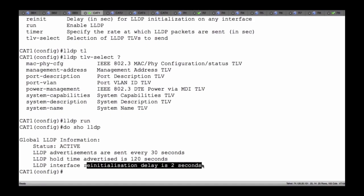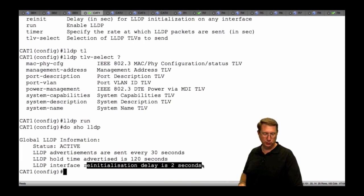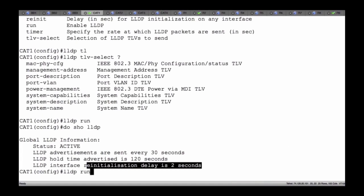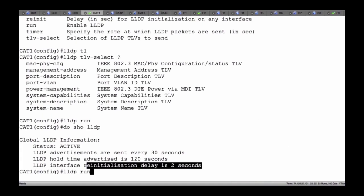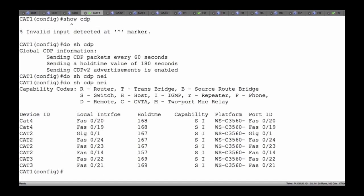Now, are we going to rely heavily on LLDP? No, but it is on the blueprint — it's in one of the first checkboxes we have to go through, so I wanted to make absolutely certain we covered it. CDP is going to be our go-to tool, so I'll go ahead and say 'no LLDP run' and disable it. What I want to be working with is CDP. Let's do 'show CDP neighbors' and see if we have everybody up and working.